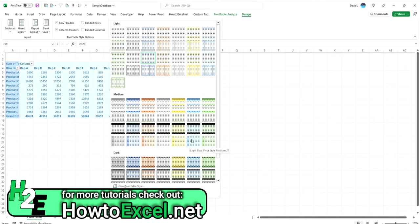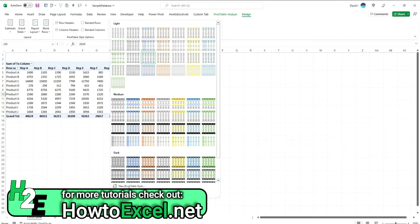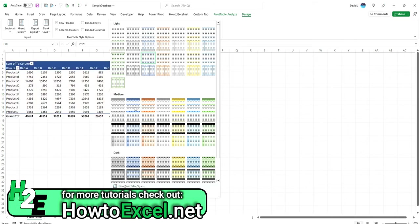Now the problem is, these may not be exactly what you're looking for. The good news is you can modify the look of these styles. You have the option to either create a new pivot table style from scratch, or you can select one of these that you like and just want to adjust a little bit.